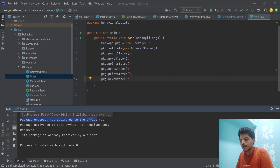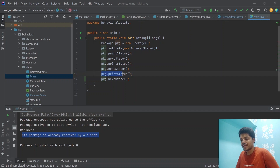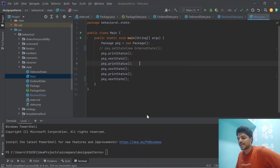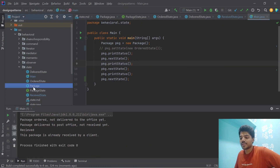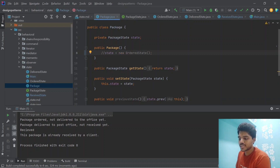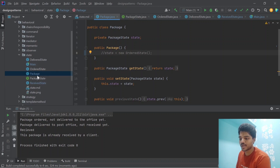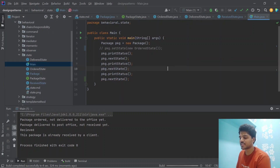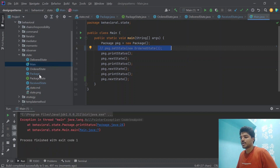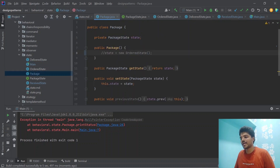The output shows: 'package ordered and not delivered to office yet,' 'package delivered to post office not received yet,' 'package received,' and 'package is already received by client' no matter how many more next calls are made. If we comment out the initial state setting in the constructor and no set state is called in main, running the program will throw a NullPointerException because there is no initial state set.